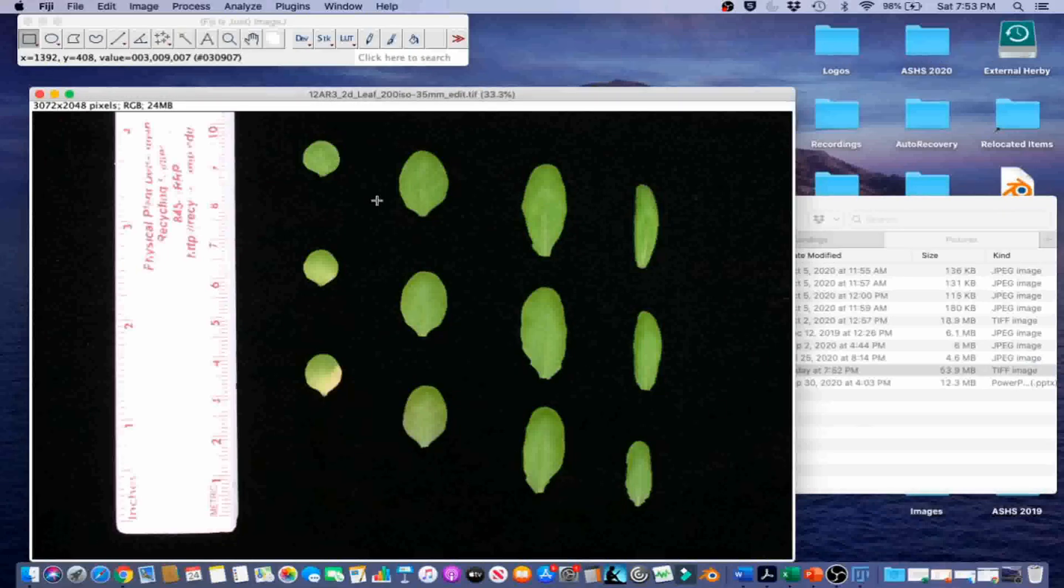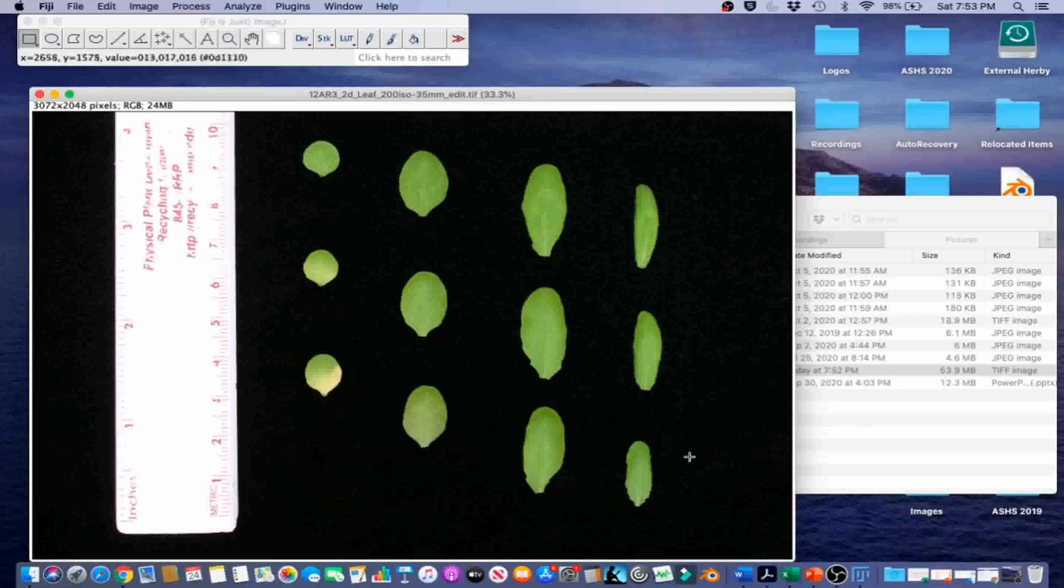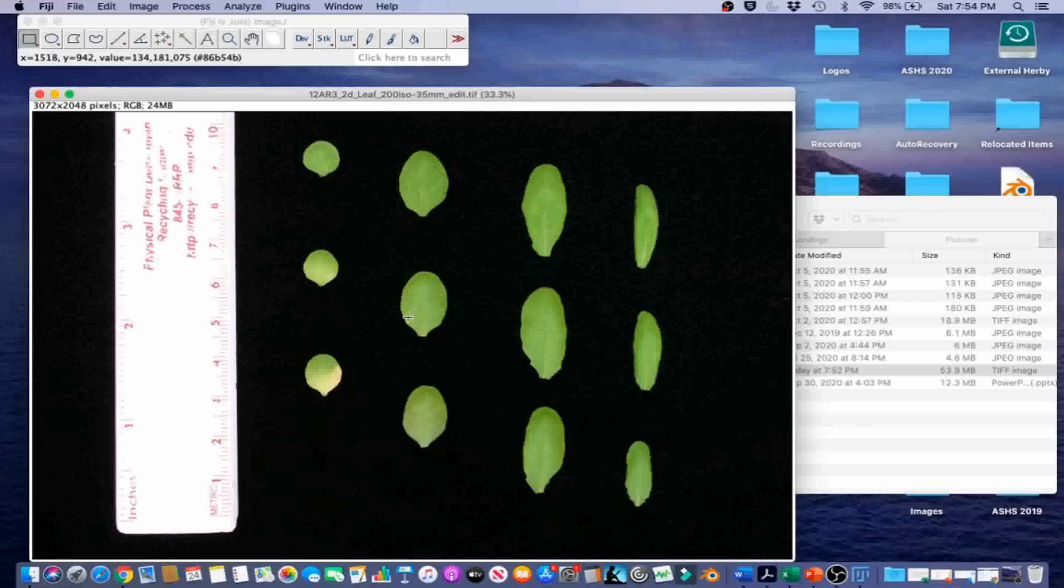ImageJ labels objects in the order of the upper left to the lower right corner. In light of that, the leaves in the image are arranged so ImageJ will count them row by row in order. This eliminates the need to resort the data later.